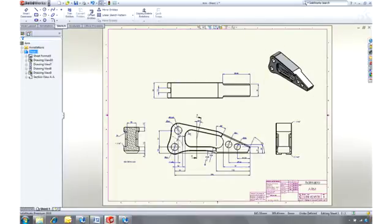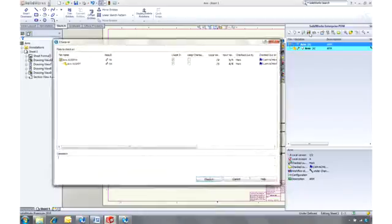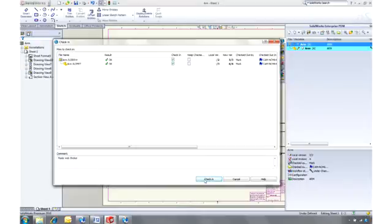Now we can check the drawing back into the vault, which makes a new version of all the changed files. This provides full traceability as well as a record of all the design decisions made along the way.